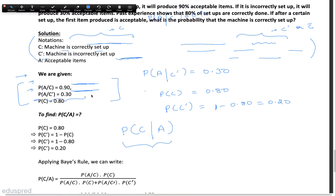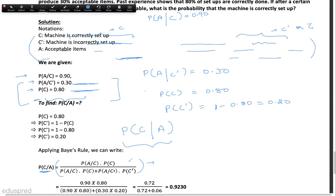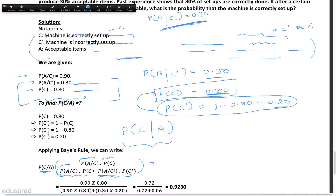This is a classic Bayes' theorem question, and we can directly apply Bayes' rule. So P(C|A) equals — using Bayes' rule — P(A|C) × P(C) in the numerator. We know P(A|C) = 0.90 and P(C) = 0.80. In the denominator, we have the same numerator term plus P(A|C') × P(C'), which is 0.30 × 0.20. Note that P(C') was not given directly, but since P(C) = 0.80, it was easy to find P(C') = 0.20. Putting all these numbers in, we find that P(C|A) = 0.9230, and this is the answer.